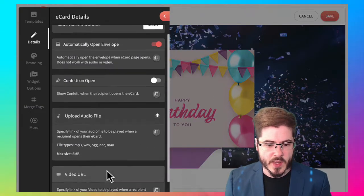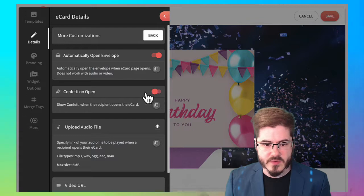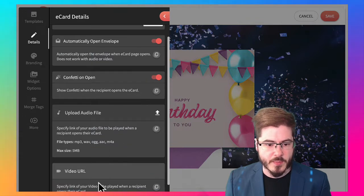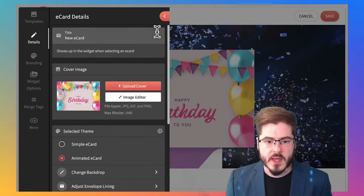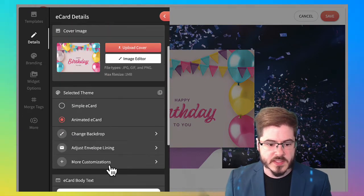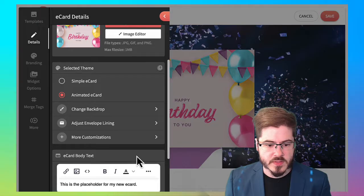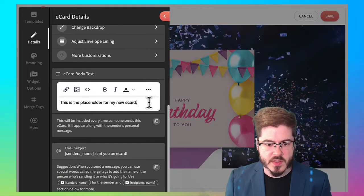And we can also add confetti. We could upload audio and video. Let's skip those for now. We'll just do the confetti.